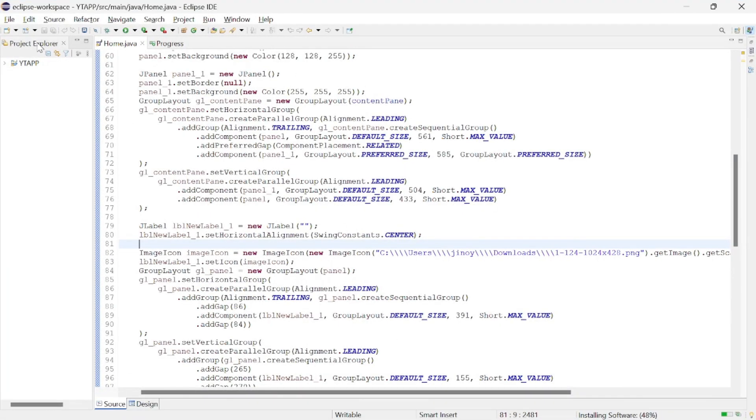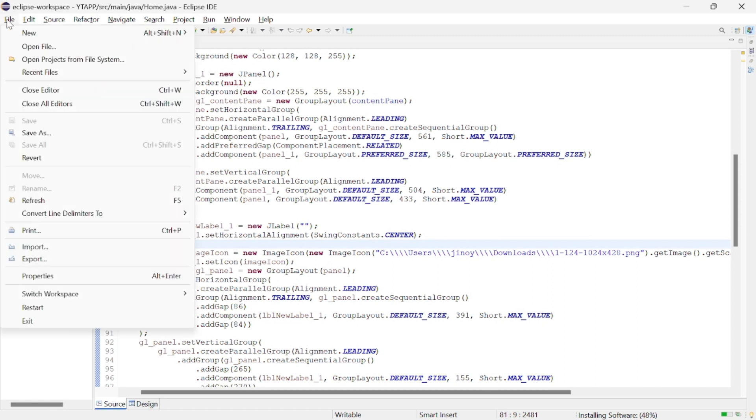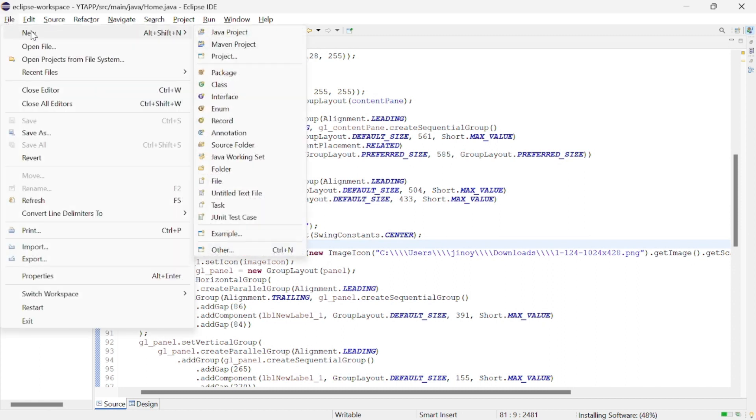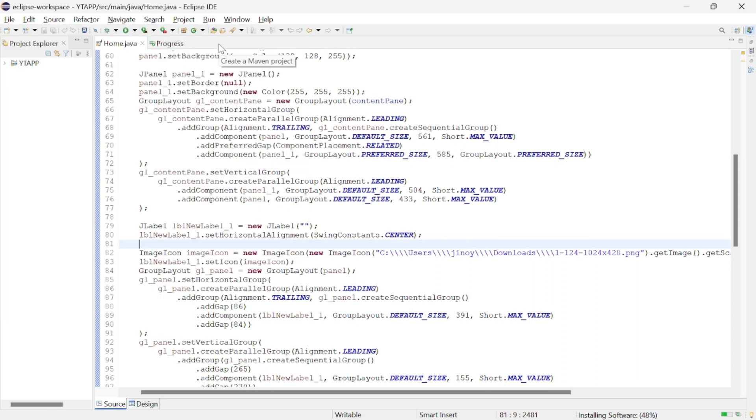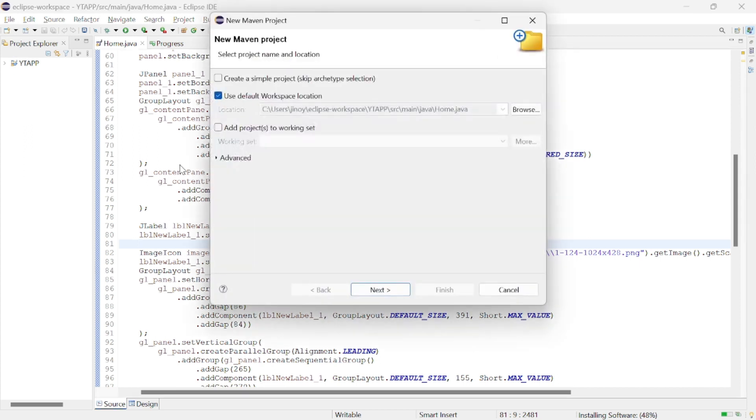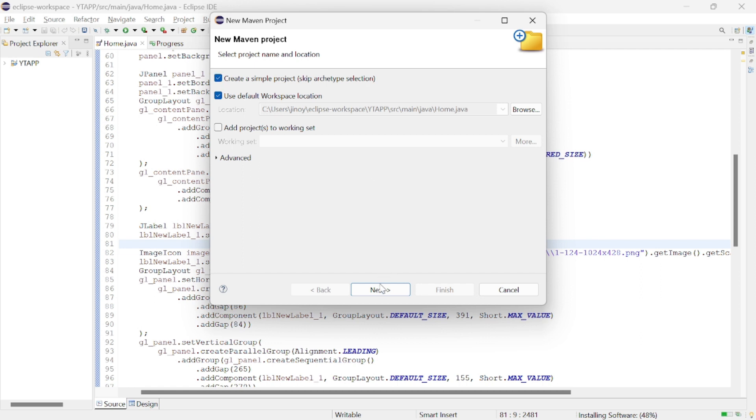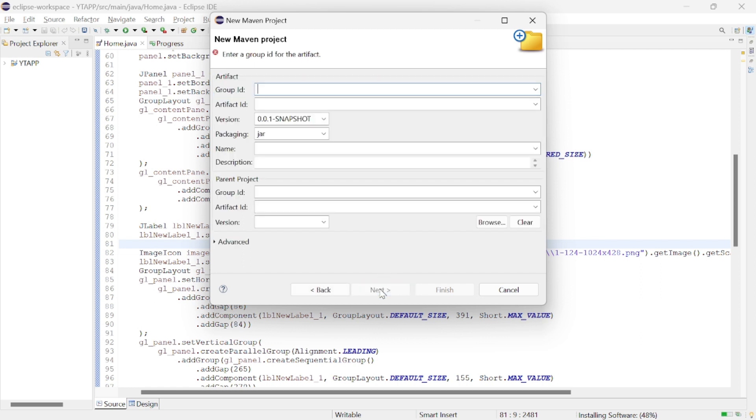First of all, open your Eclipse IDE and create a new Maven project. Here I'm going to check the first checkbox which will simply create a simple Maven project for me. After checking, click on next and give your group ID and artifact ID.